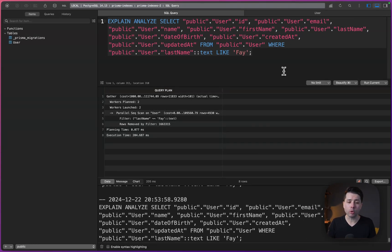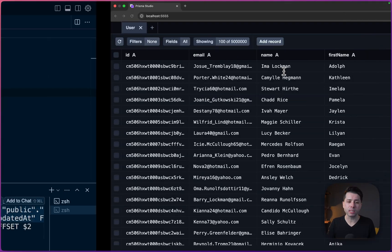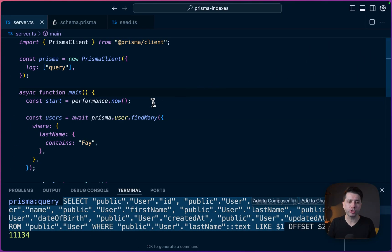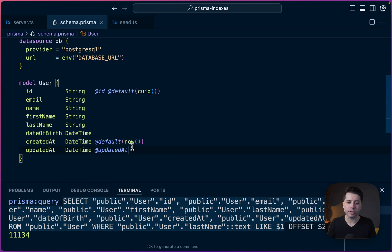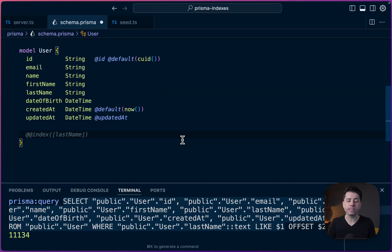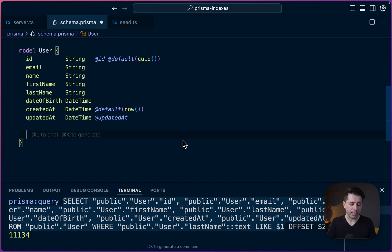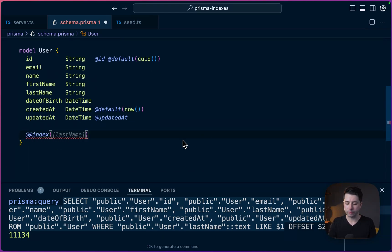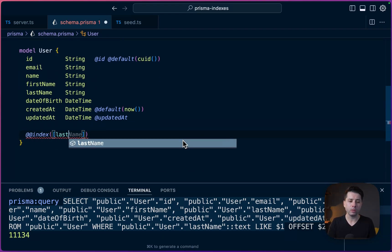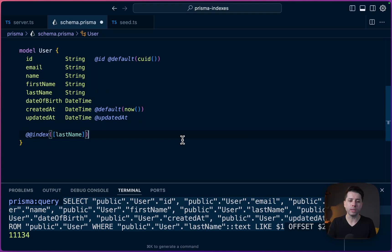So let's go back over to the Prisma schema and let's change some things up. So here we are at our user table. And the way that we're going to register an index here is with the double at index directive. And we are going to establish that index on last name. That's the field that we're targeting right now.